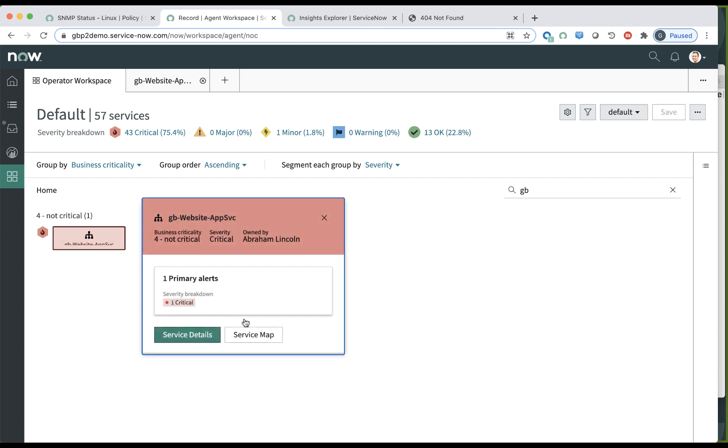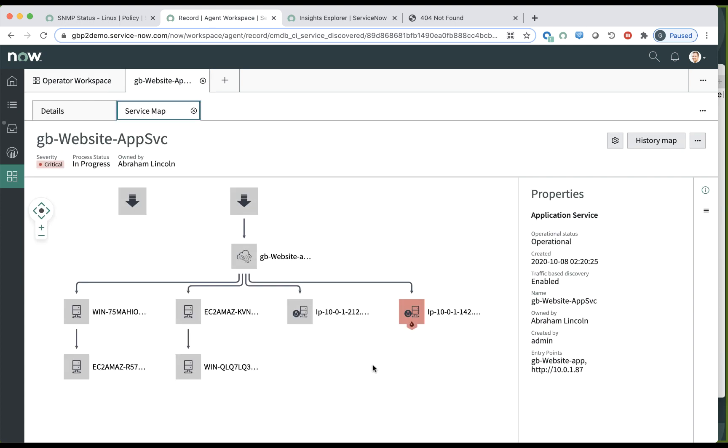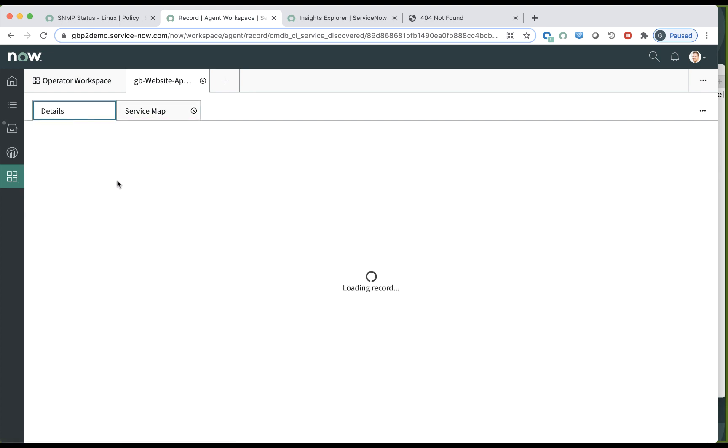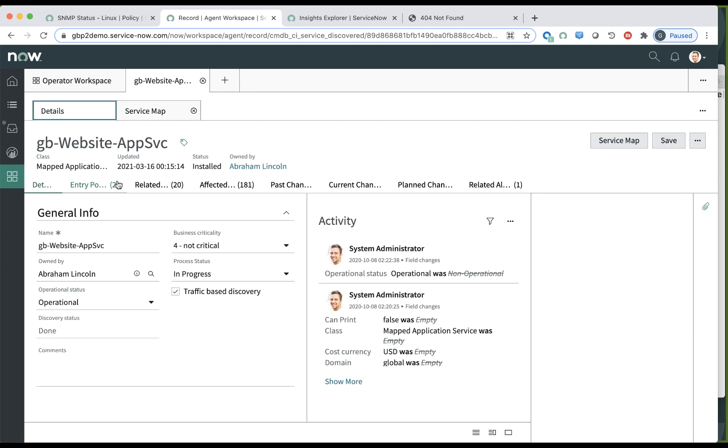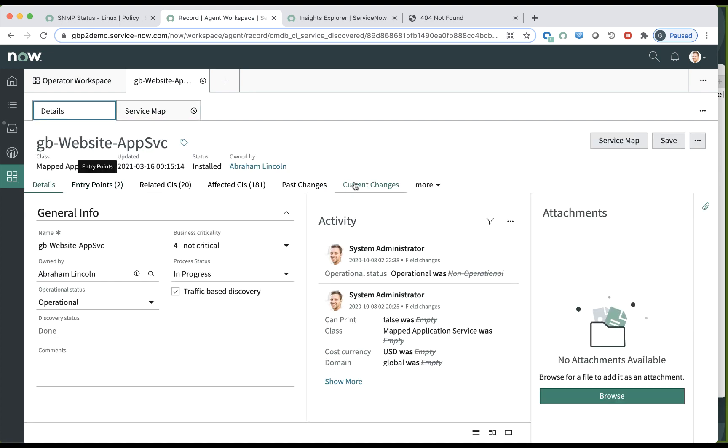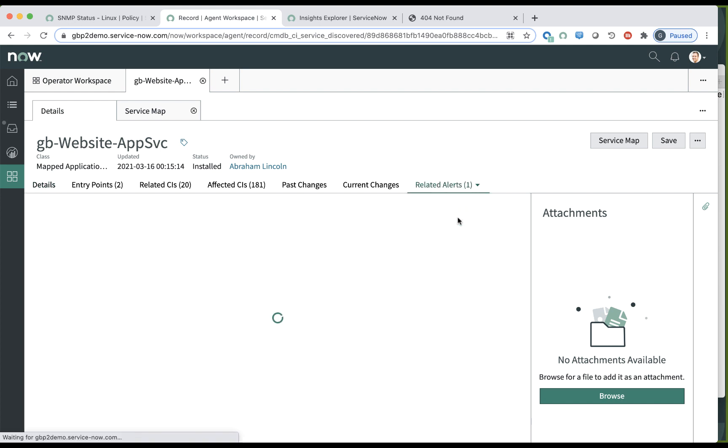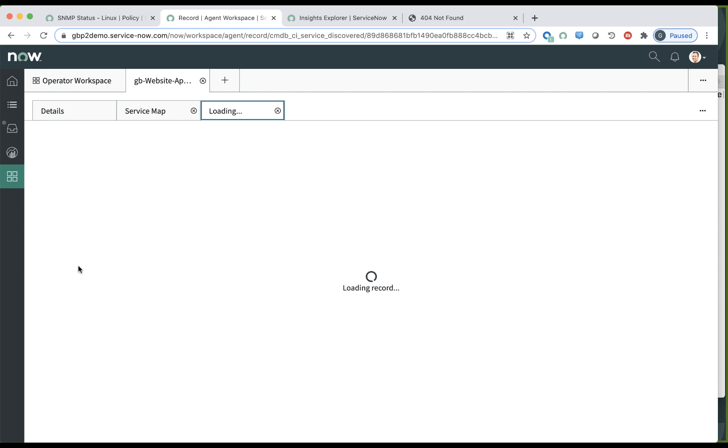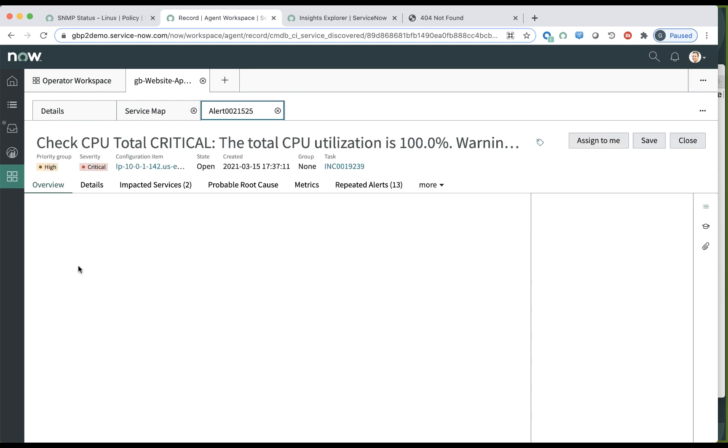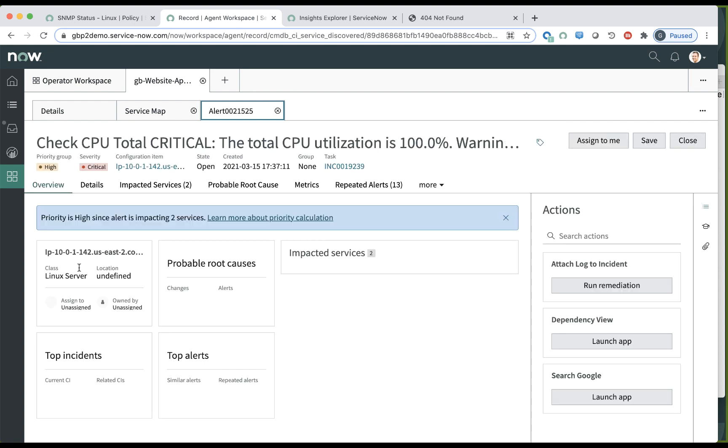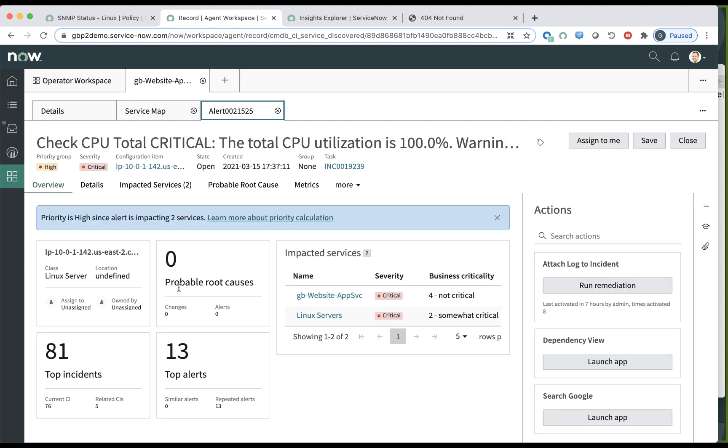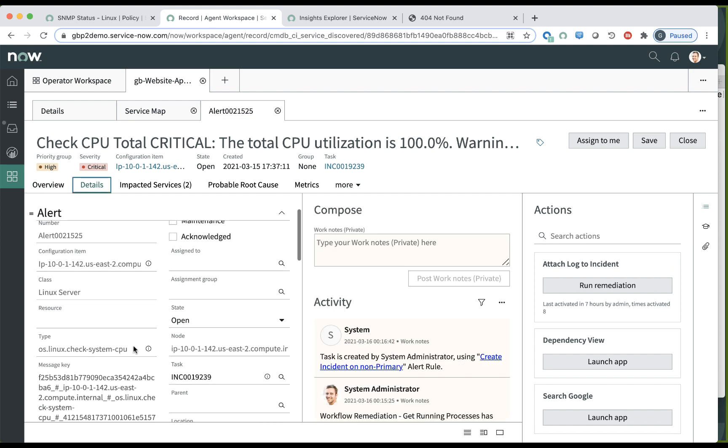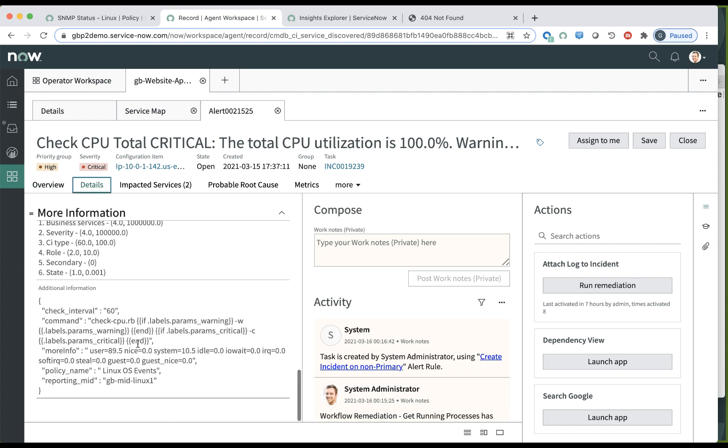Now, if we visualize that service, especially the service map, we can see the .142 server has the critical alert. If we go into the details of that service, we can see that there is one related alert, which has to do with CPU critical. So let's go into this alert itself. And let's look at the details. I can see that it is the CPU 89% user, 10% idle, etc.